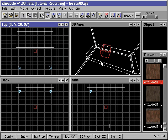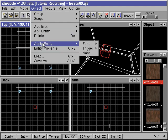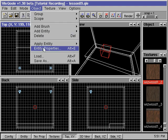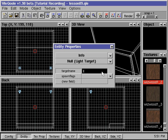We'll need to change some properties of our target entity. While the target is selected, we go to the Object menu and select Entity Property. In order to identify this target later on, we'll assign to it the unique name light_target in the Target Name field.